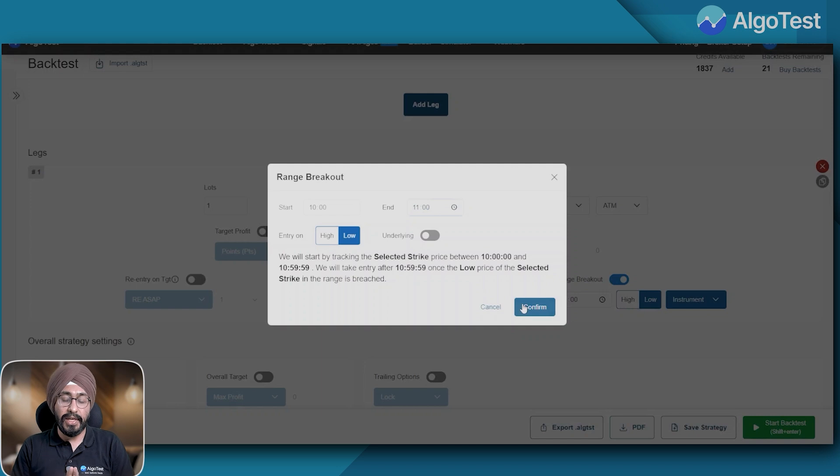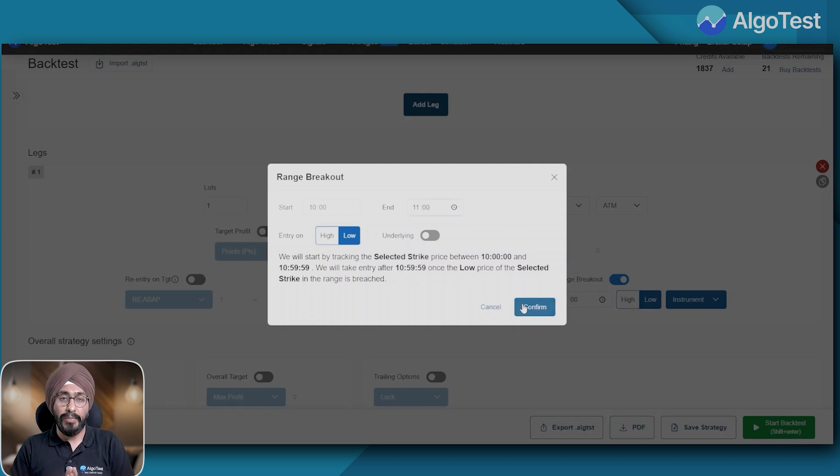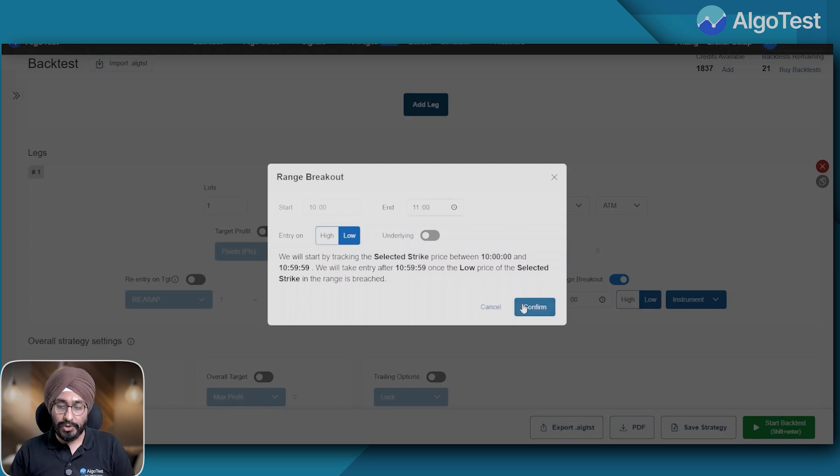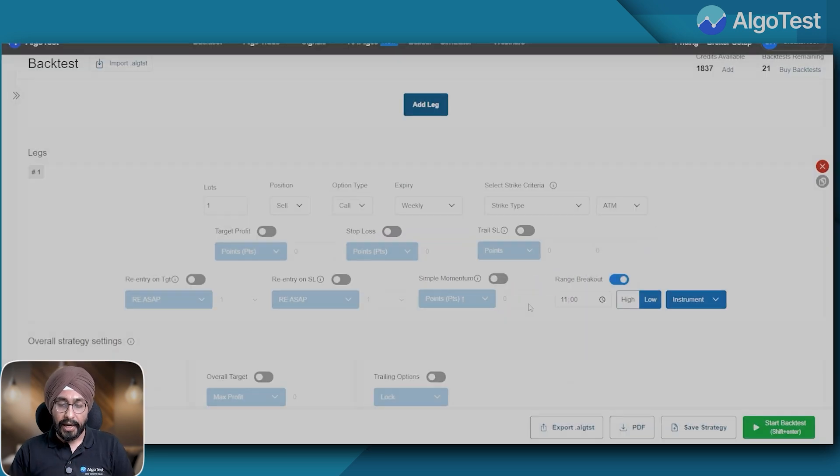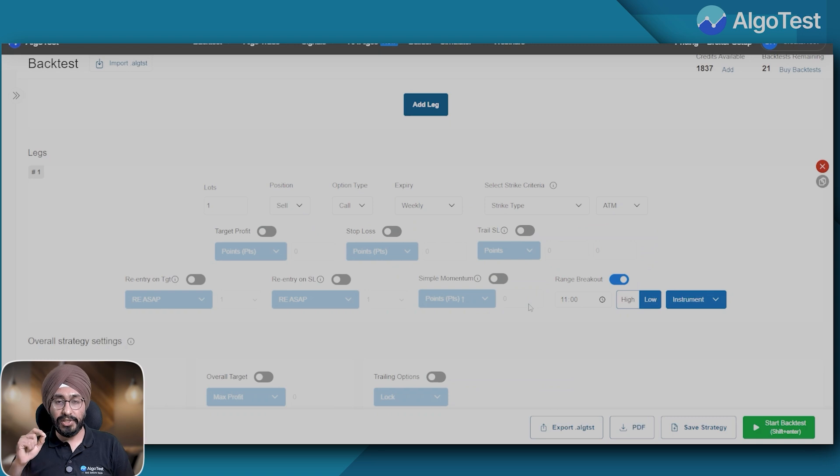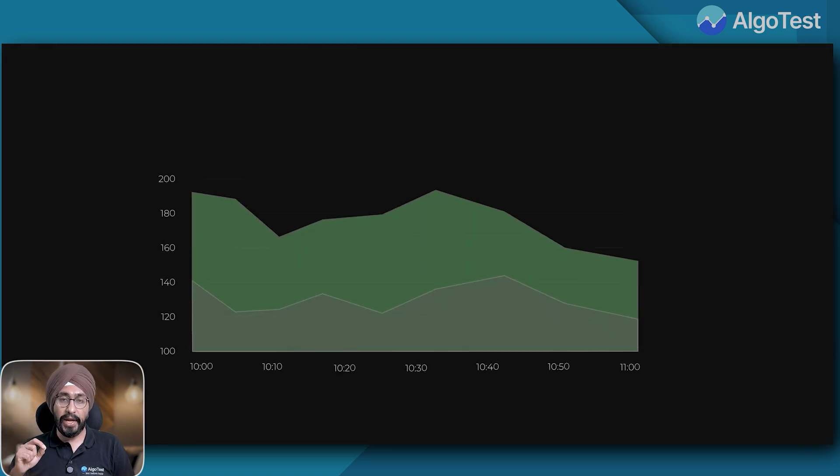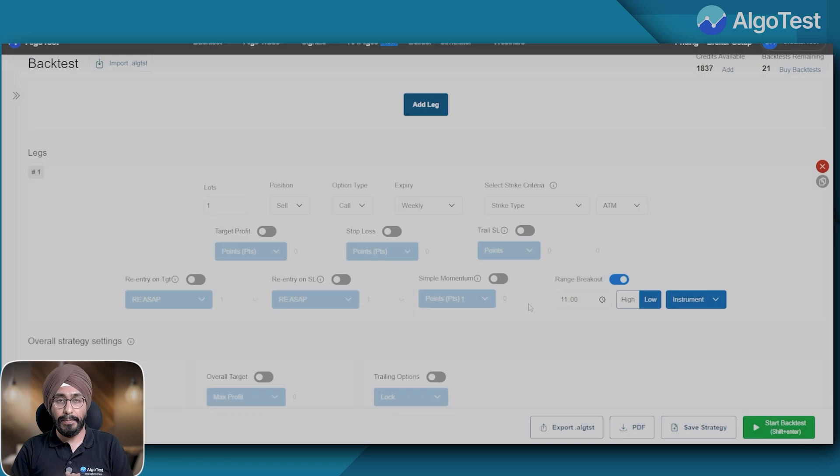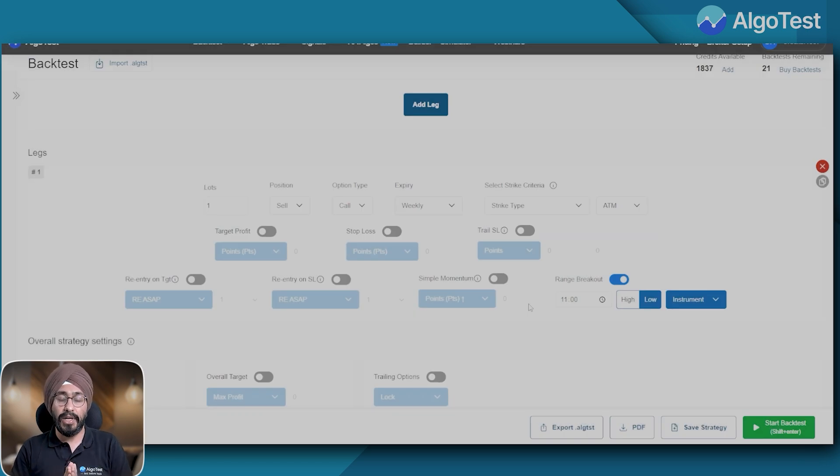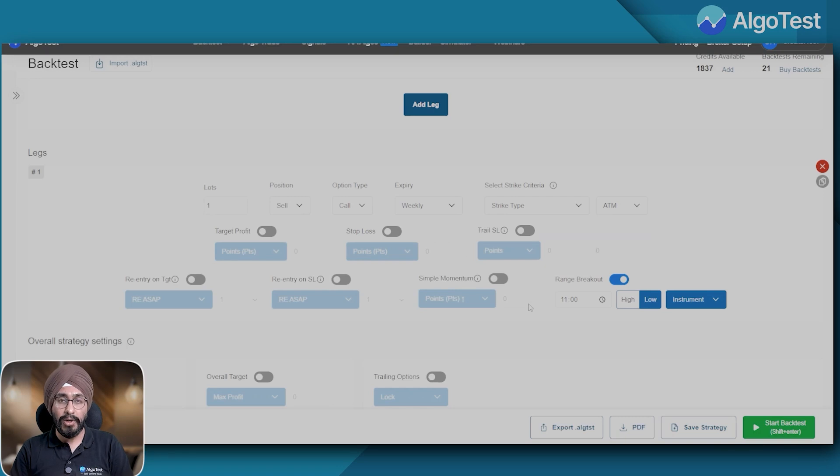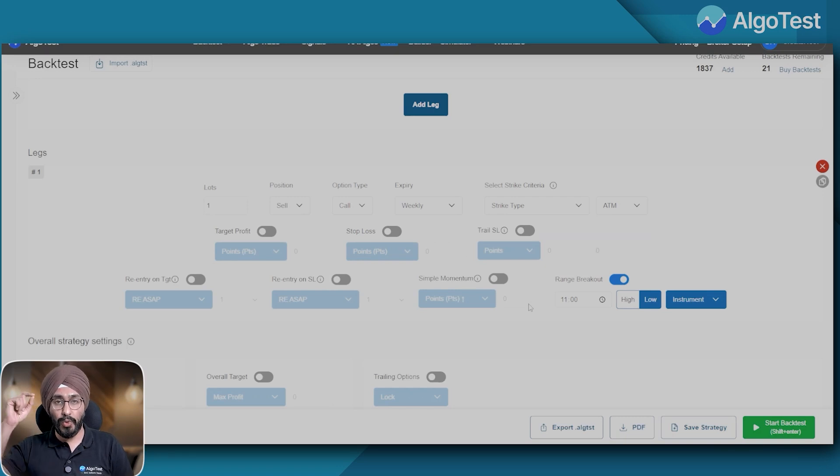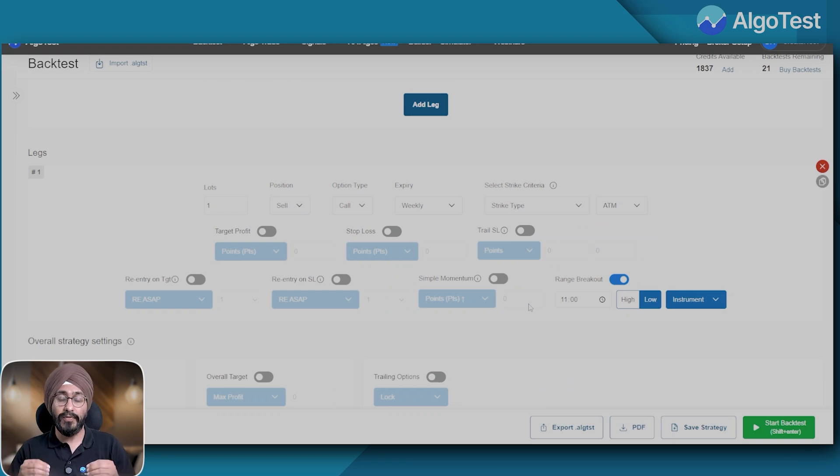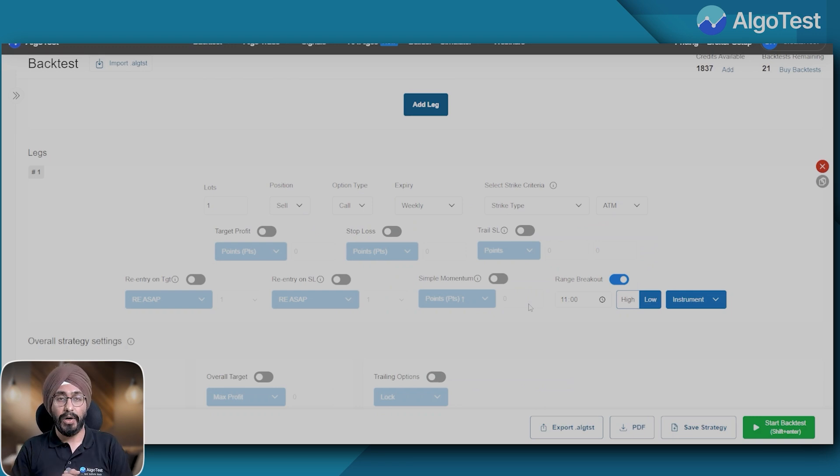All right, so entry on the low. Now what does that mean? Why the low and not the high? Essentially what I'm saying is make a range from 10 AM to 11 AM of the ATM strike and observe, only enter the strike if the current price is below the range which was created. For example, let's say the range from 10 AM to 11 AM of the 25,000 call was 100 rupees to 200 rupees. I am saying only enter this call if the price reduces below 100 rupees.